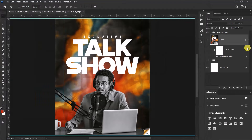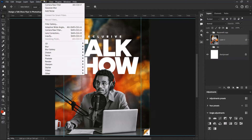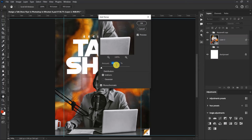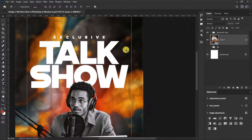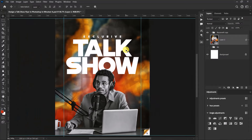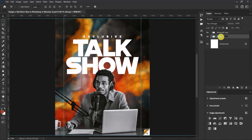After that, go to Filter > Noise and select Add Noise. Add a noise value of 1.5 percent, make sure the distribution is set to Uniform, and check the Monochromatic option. Select OK. We've added a subtle grain to our design.